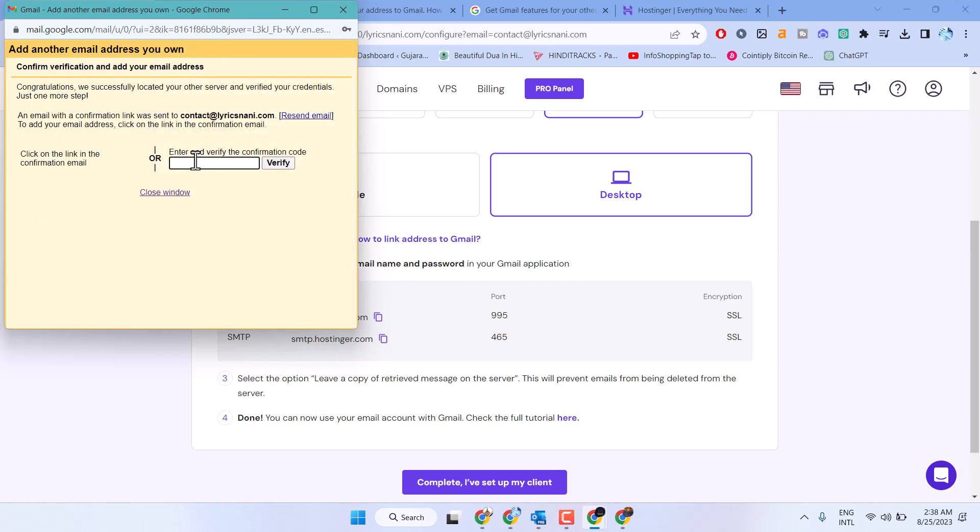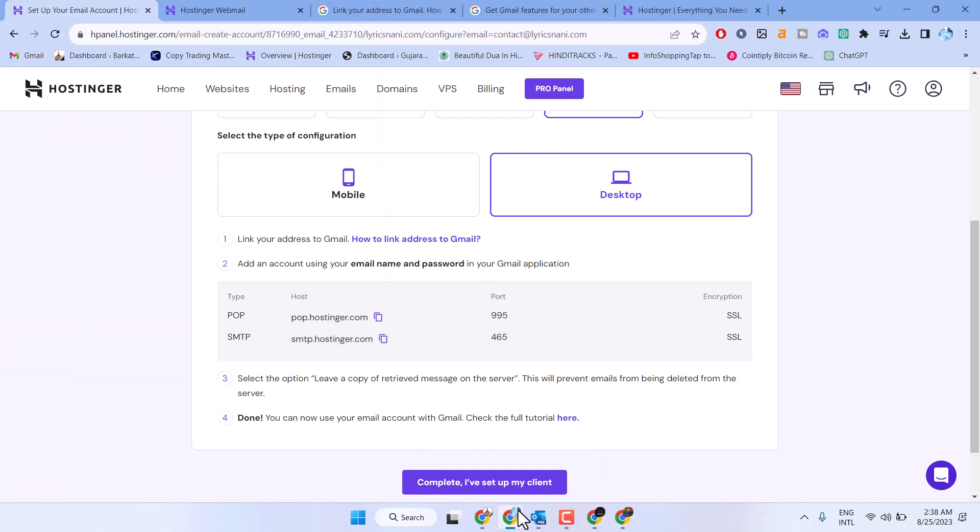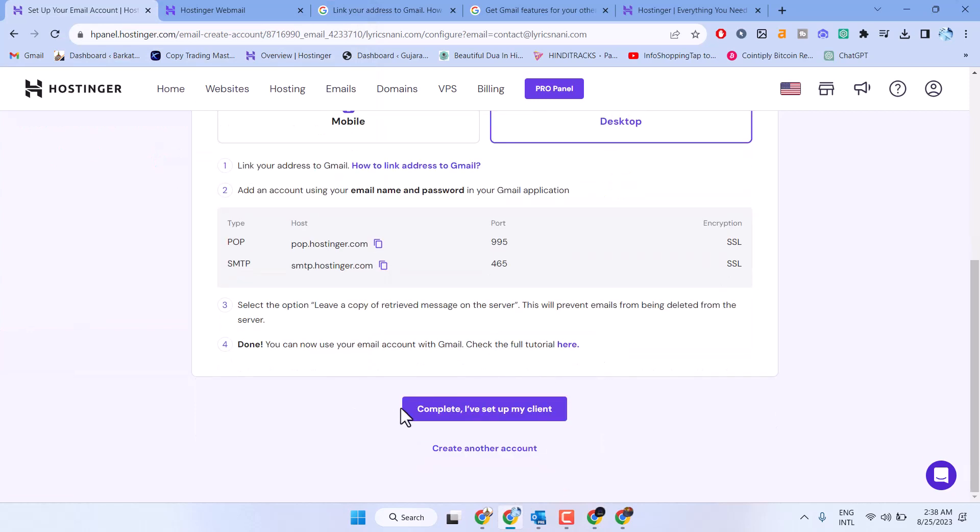Now enter and verify the confirmation code. Click complete—you've now set up your email client.